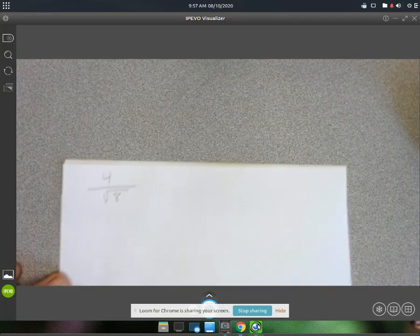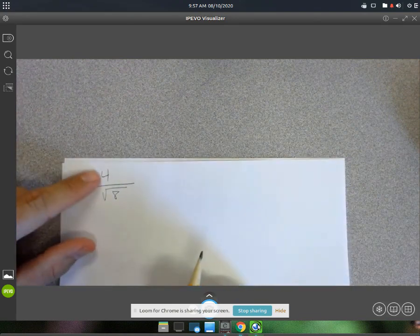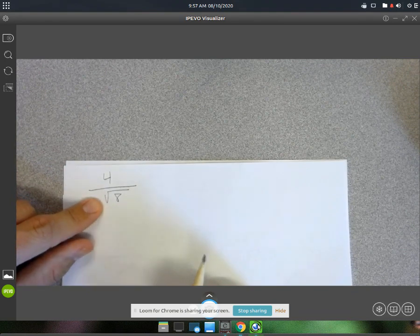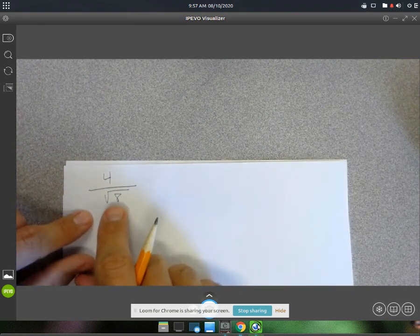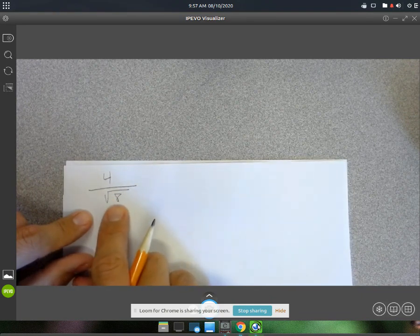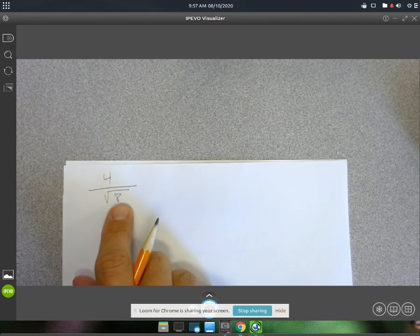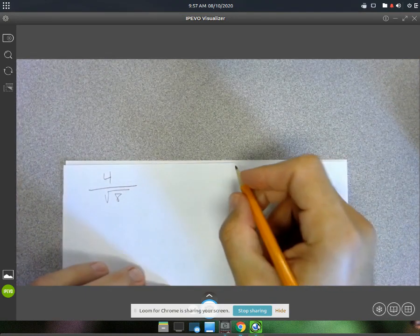In this video we've got some radicals with division, but there's nothing — no radical in the numerator that will simplify with the radical in the denominator. So there's two ways we could go about this. We could simplify the square root of 8, but then we'd still be stuck. Or we can go ahead and do this trick — this is called rationalizing the denominator.